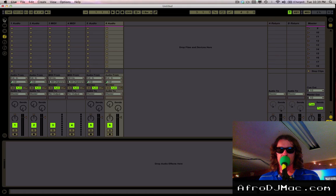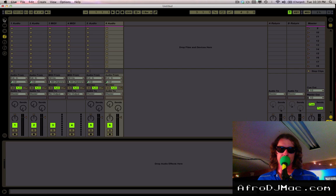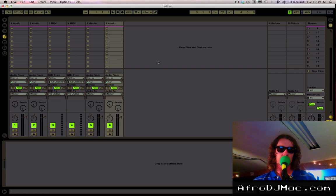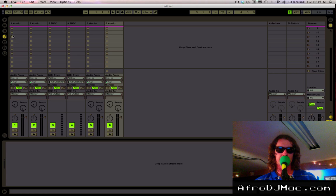What's up everybody, it's Afro DJ Mac here with another two-minute Ableton Live tip. Last time we talked about creating a project default that will open every time you open Live, and this time I want to show you how to make your own templates.